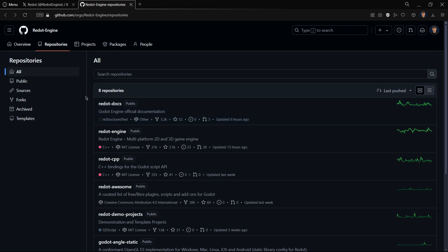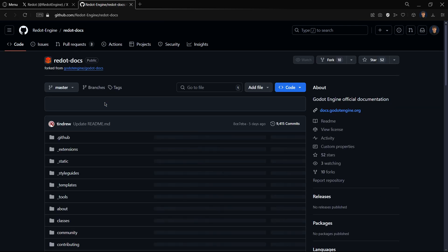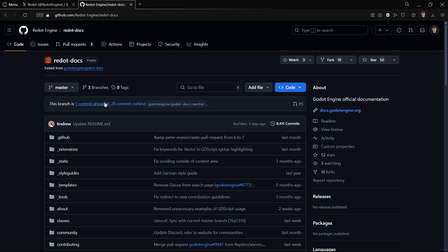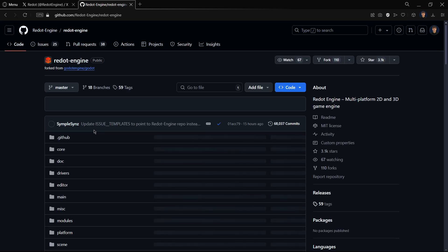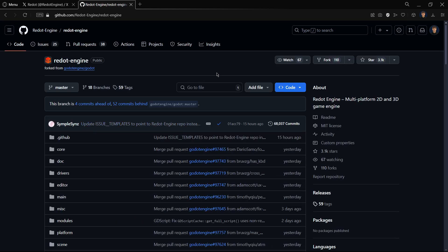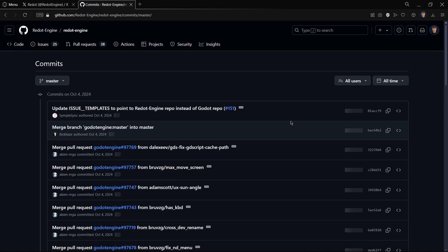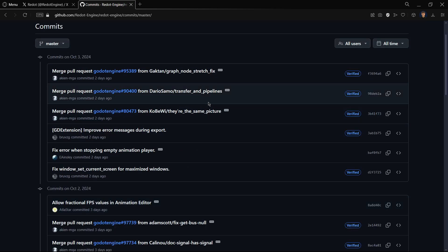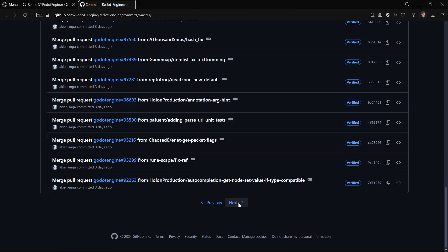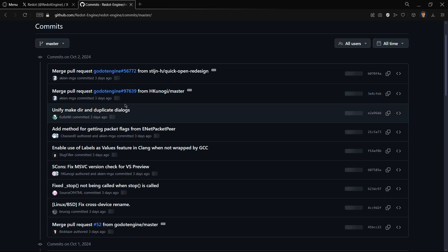Right now here we have it: Redot, a fork of the Godot Engine. We're going to be taking a look at what they have been building here. They are building their own documentation over here. We also have here the actual Redot Engine, and also here it has over 3,000 stars.